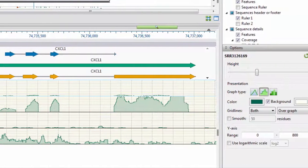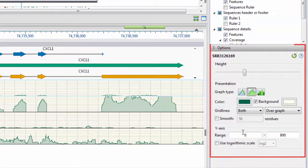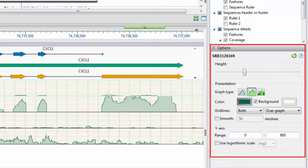From here, I can change the appearance of my image by changing the graph type, color, height, and other aspects of the image to prepare it for publication.